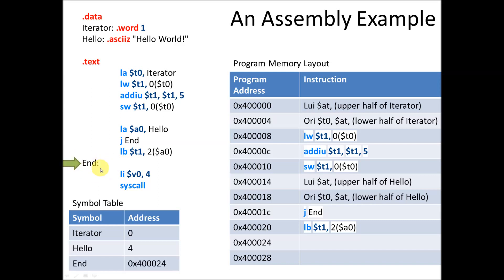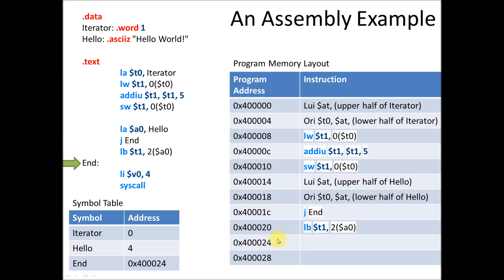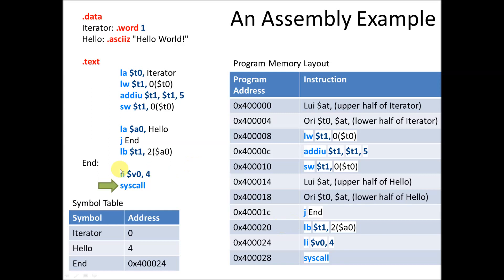And then we encounter a new label. This is a new label. This is a program label this time. So here we know that we've laid out, the assembler's laid out all the instructions in memory, and it knows that wherever end is, the next program address is what end is going to be equal to. So that when we fill in for end anywhere else, we can just replace J, replace end, with whatever the address we need to jump to is, because jump jumps to a program address. So here we're saying end should be equal to 400,024, so that the next time we execute this and say J, it'll have 400,024 there, and we can jump directly to 400,024.